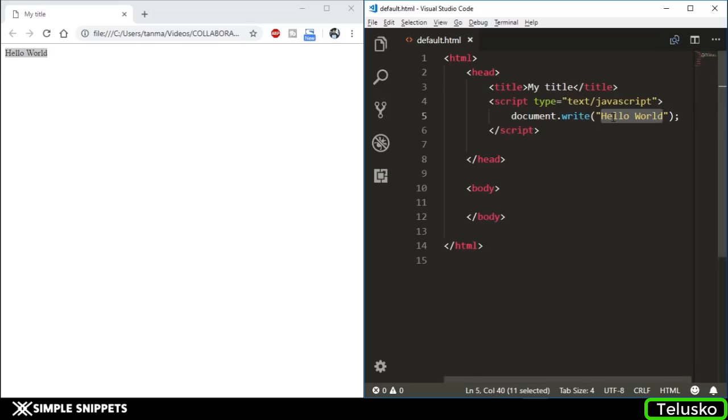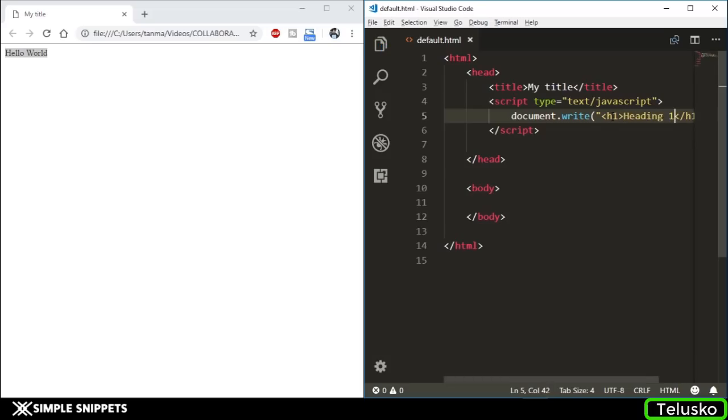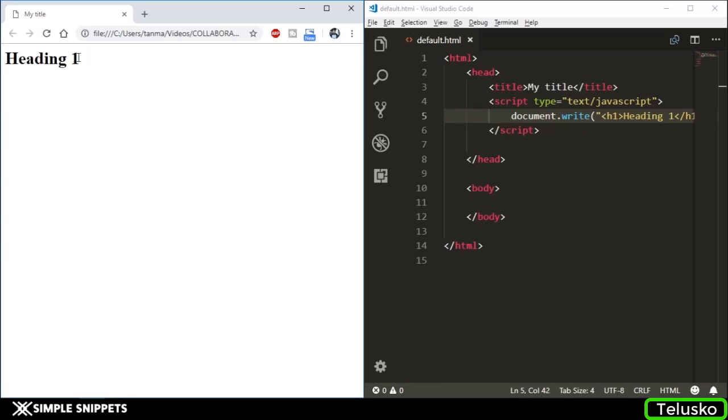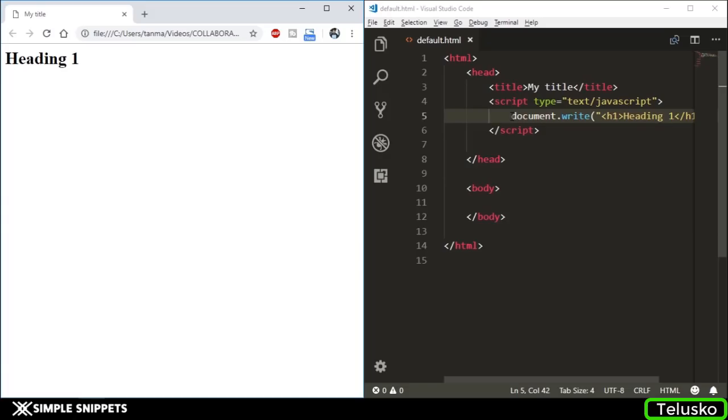You can directly print an HTML tag as well. Inside the double quotes, if I say h1 and h1 close - this is the heading tag - I'm going to say Heading 1. If I save this and refresh, the entire heading tag is also printed. The heading tag has its own style - it's big, bold, and larger compared to normal paragraph text. You can completely print entire HTML tags using JavaScript.